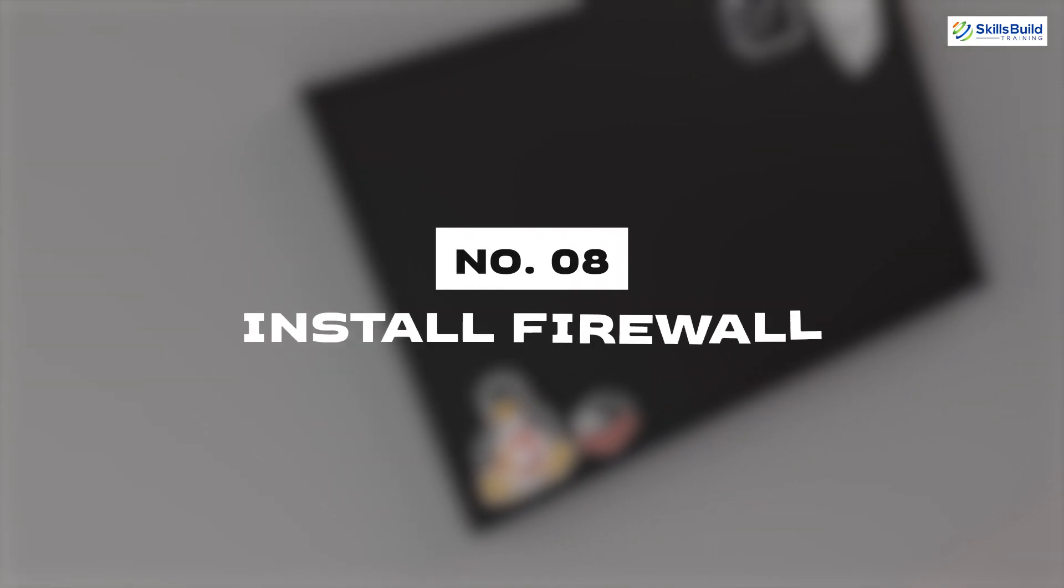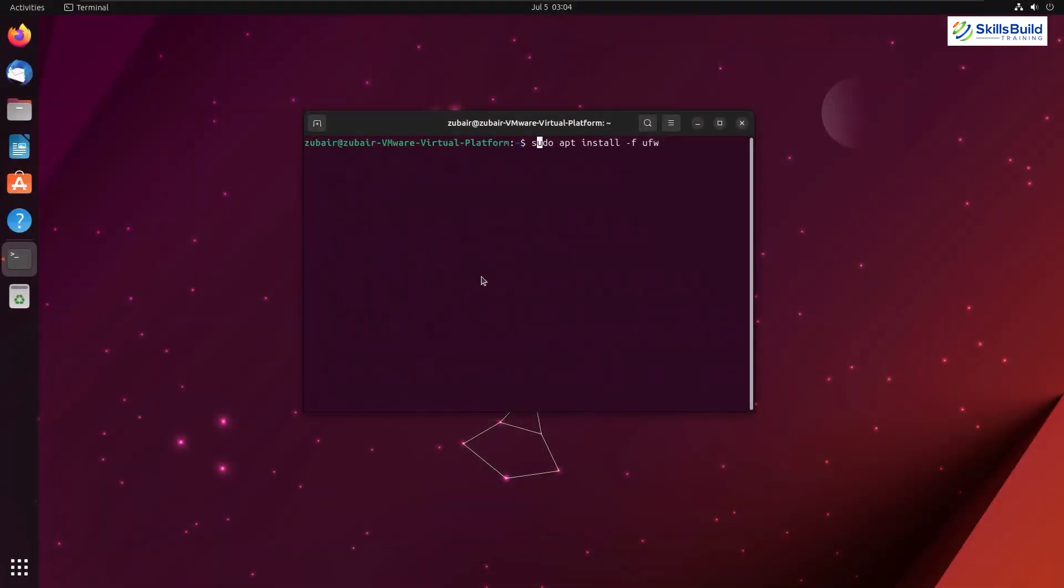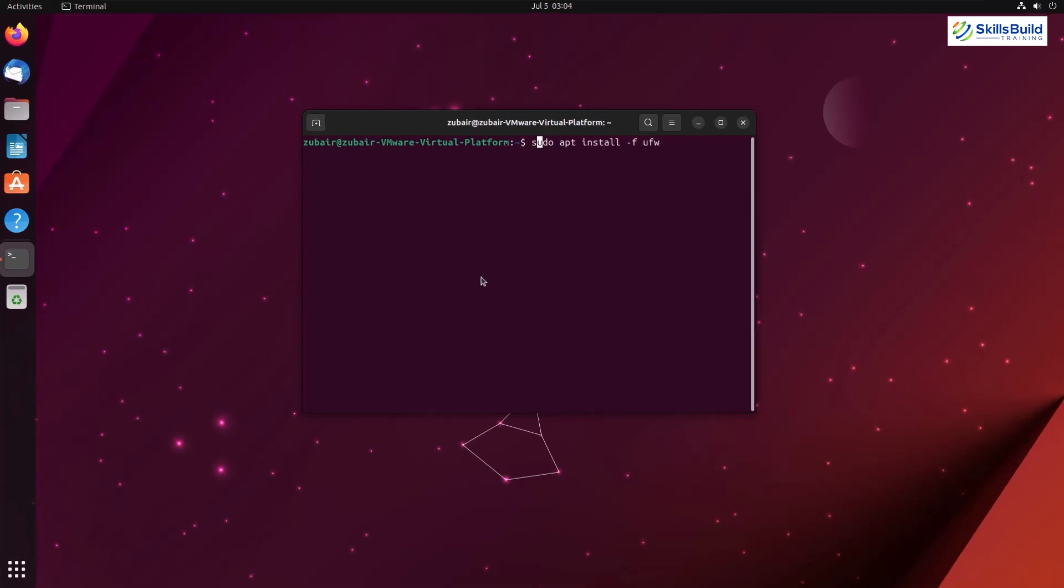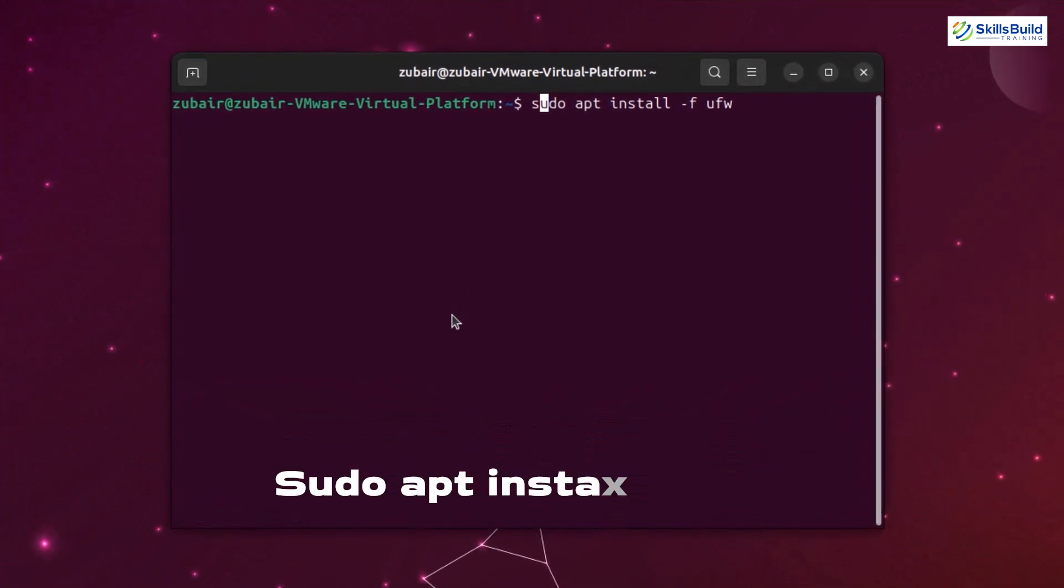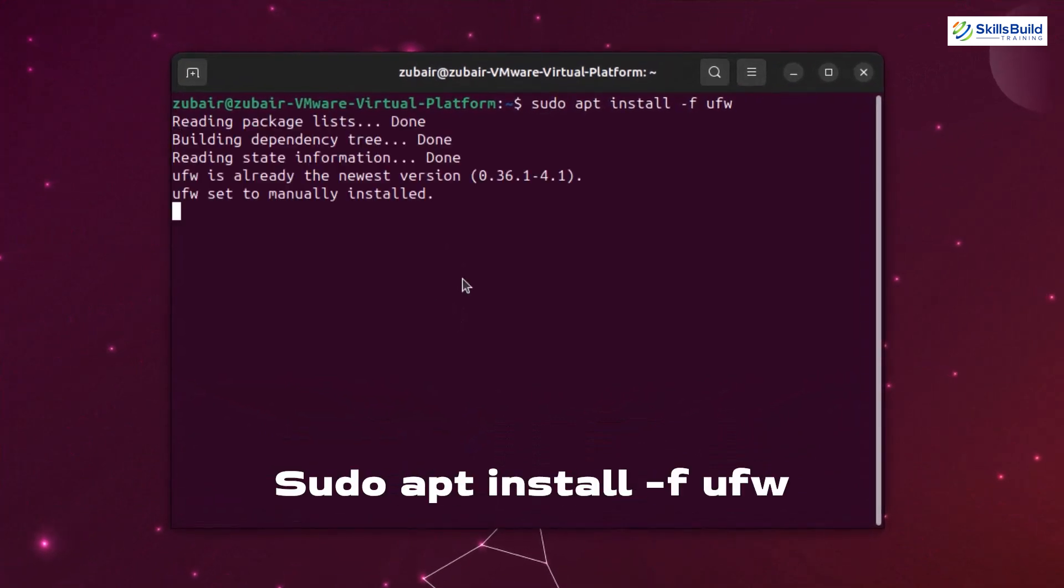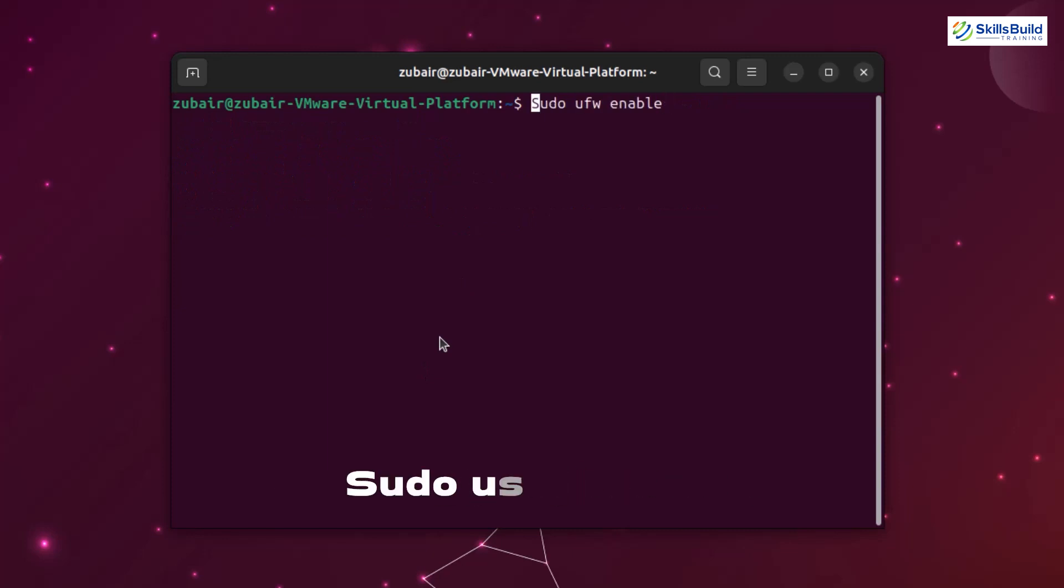Number eight: Install Firewall. Even though the Linux distributions are safer than the Windows operating system, but still we should install and have a firewall for more security. So the command to install a firewall is sudo apt install -f ufw. And now we need to enable this. Command for that is sudo ufw enable. Now we are done with this one.